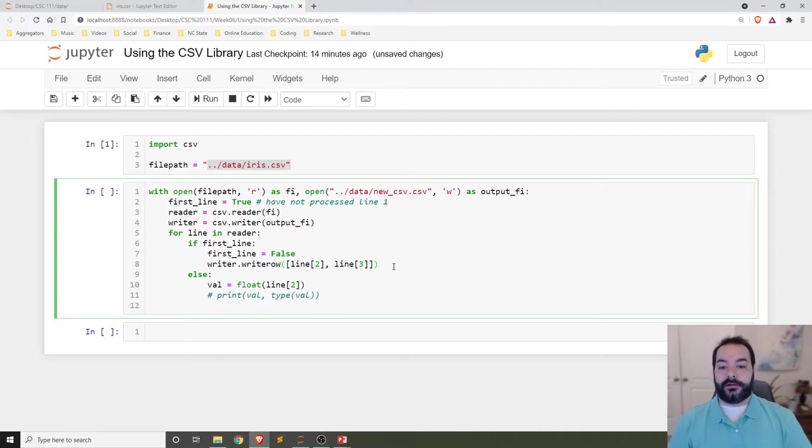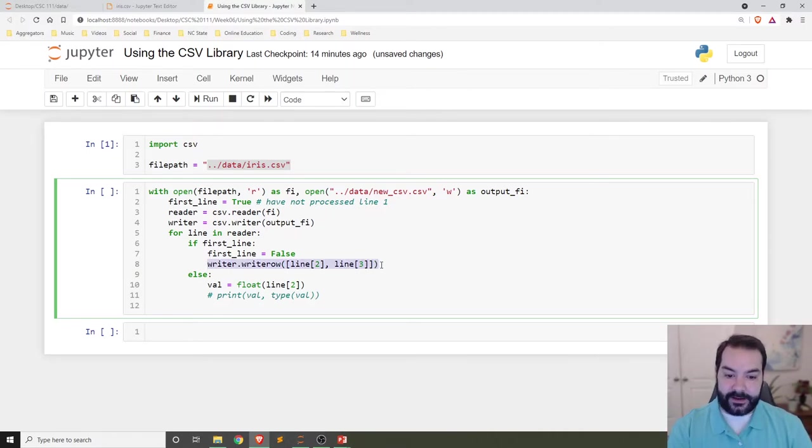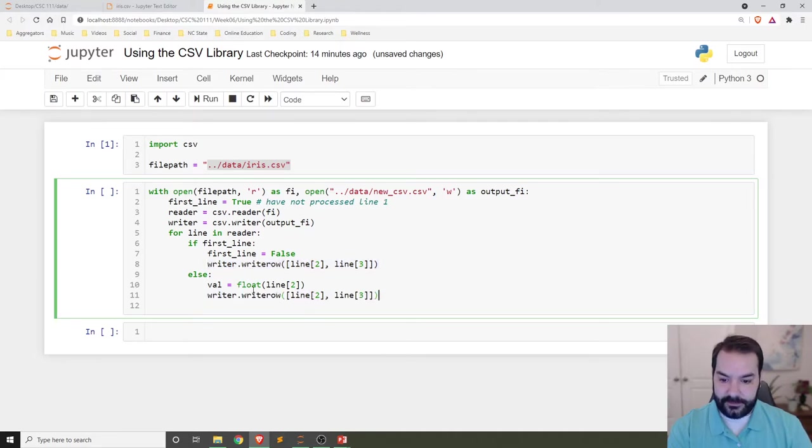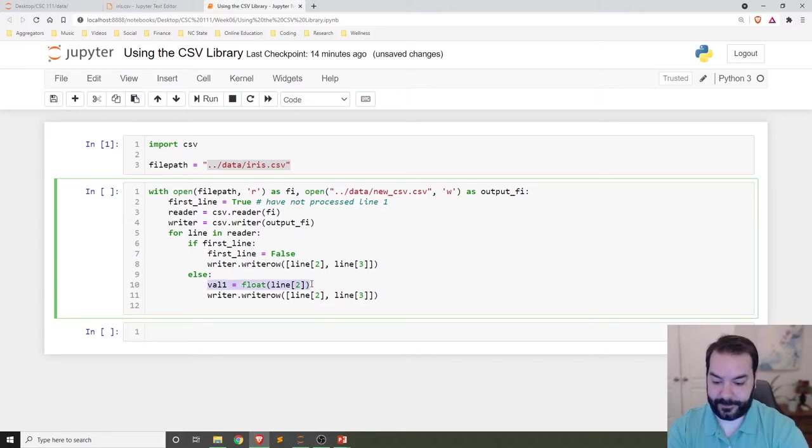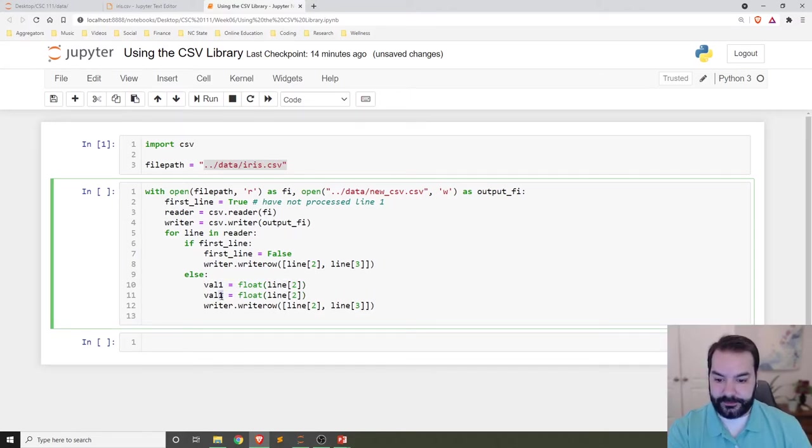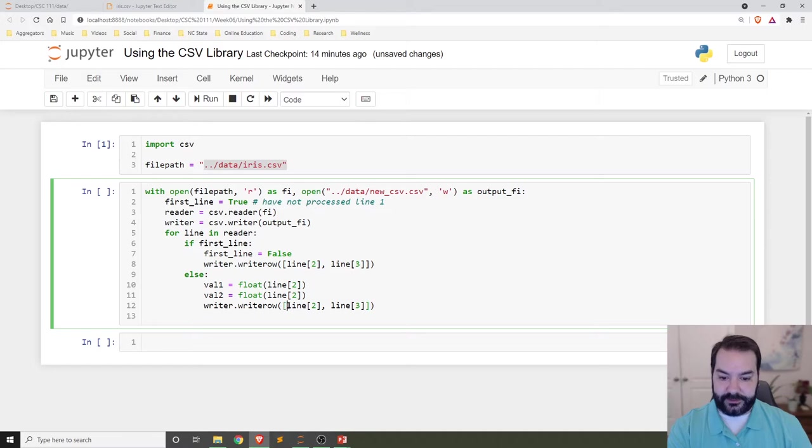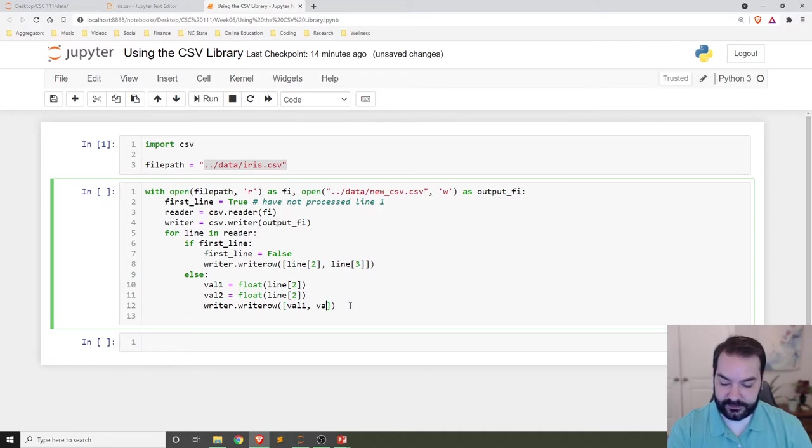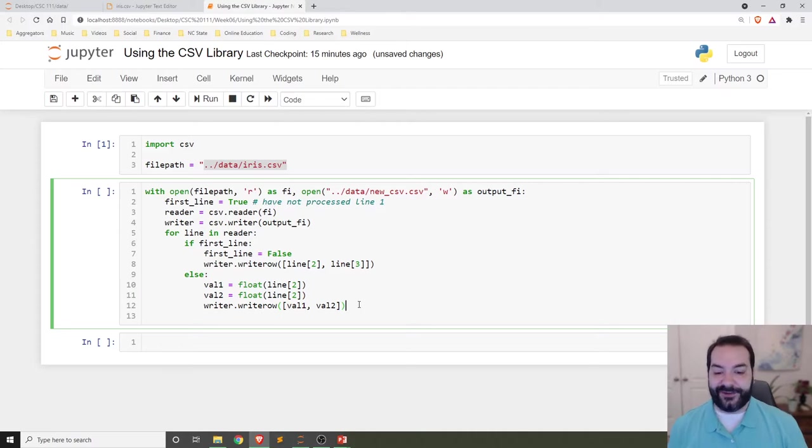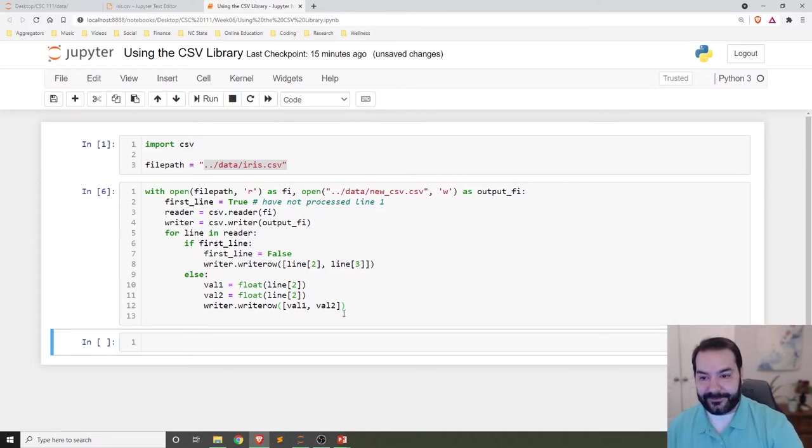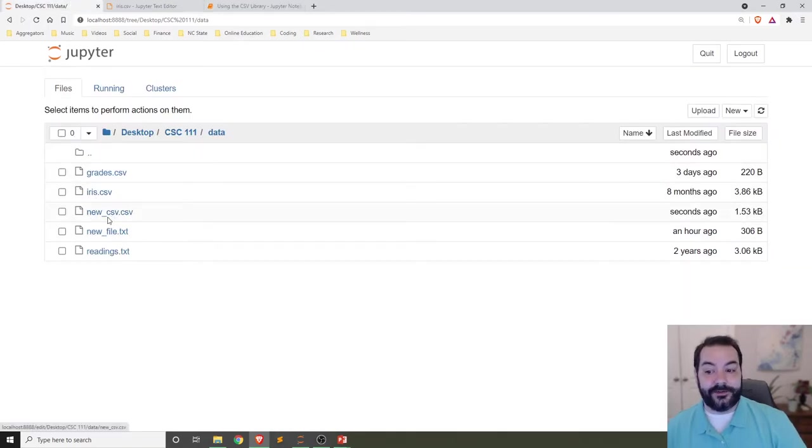Let's do the exact same thing - val1, val2 - and I'll use those to represent the values that are going to get printed into our CSV file. We take this, we run it, and if we were to take a look, there's that new_csv.csv.